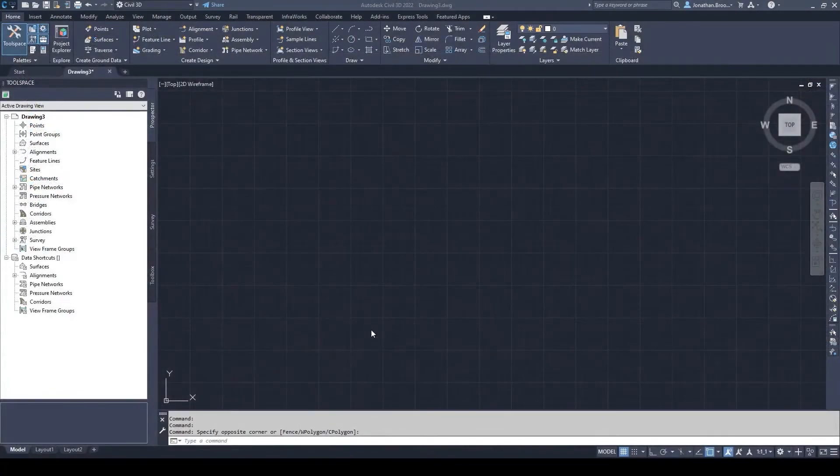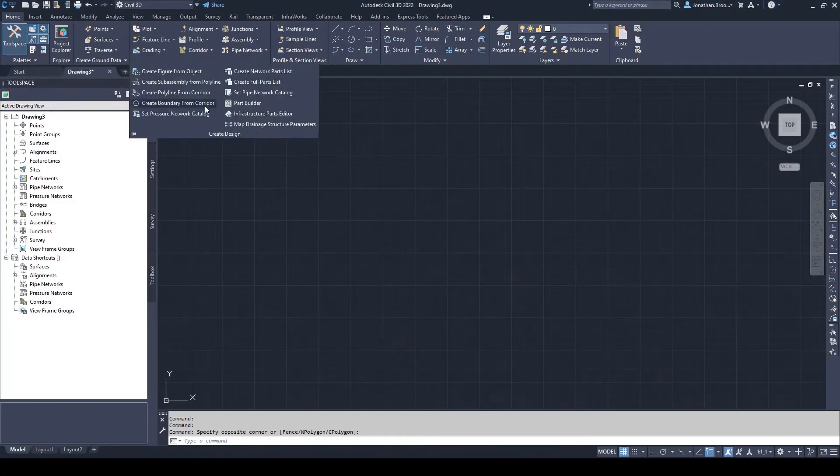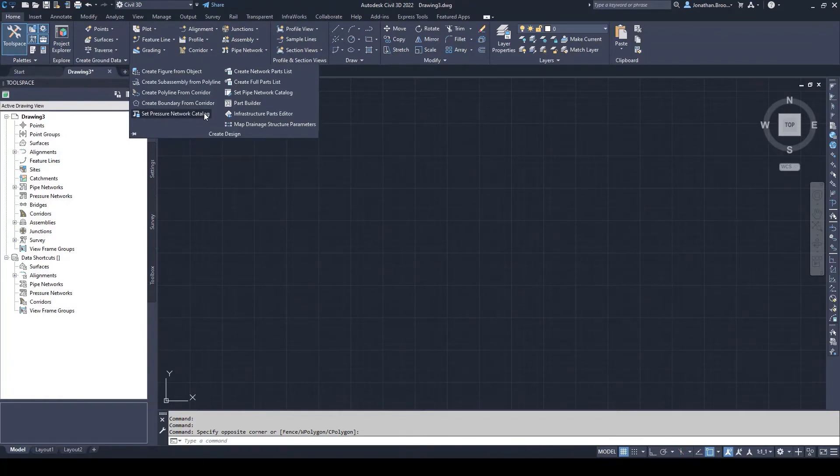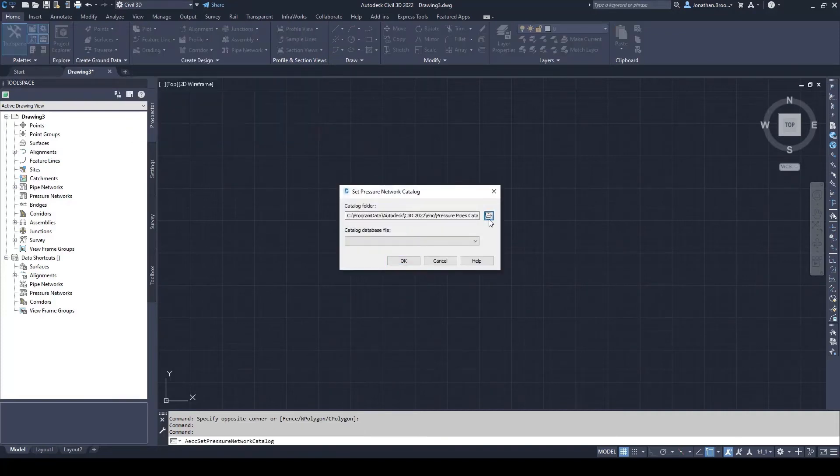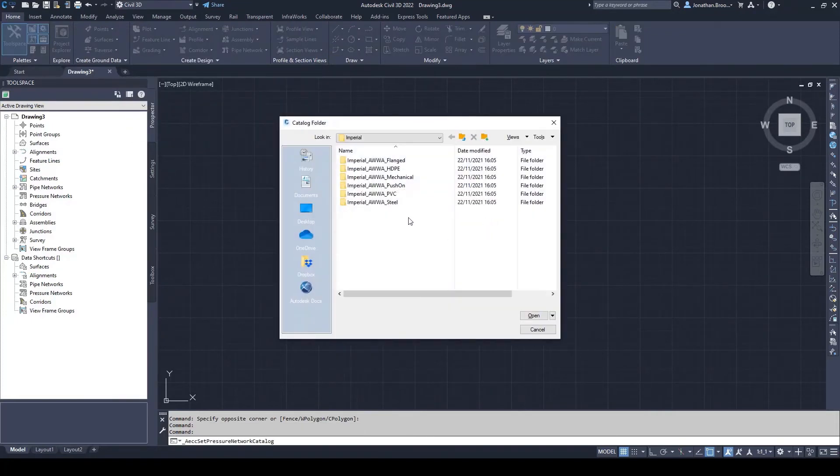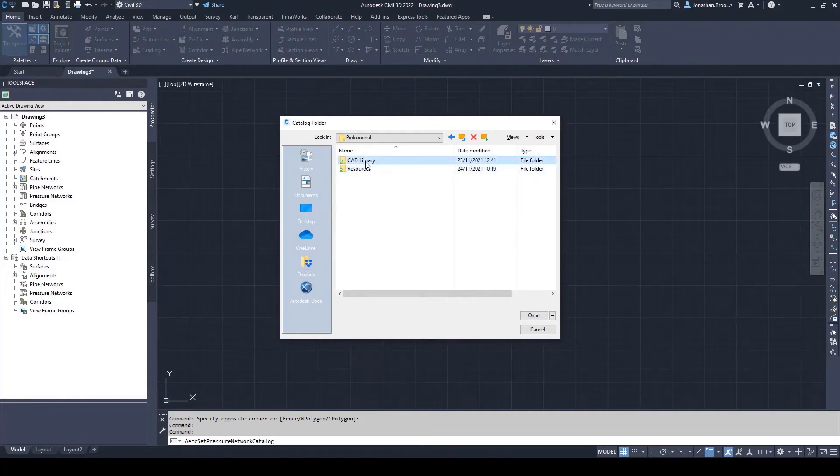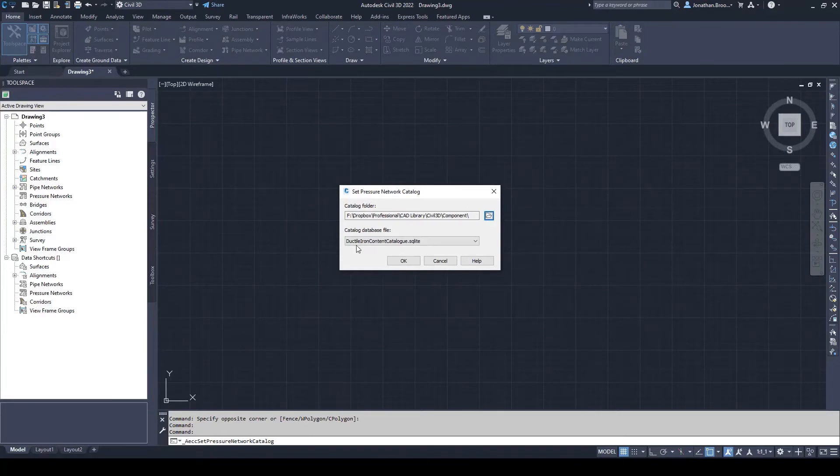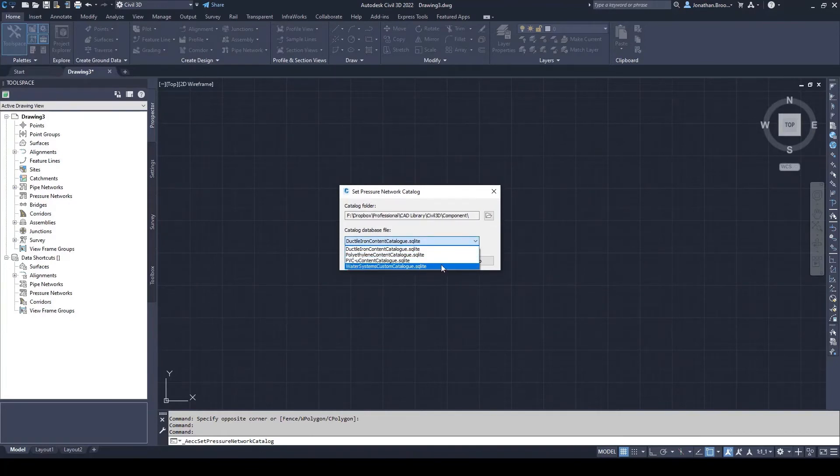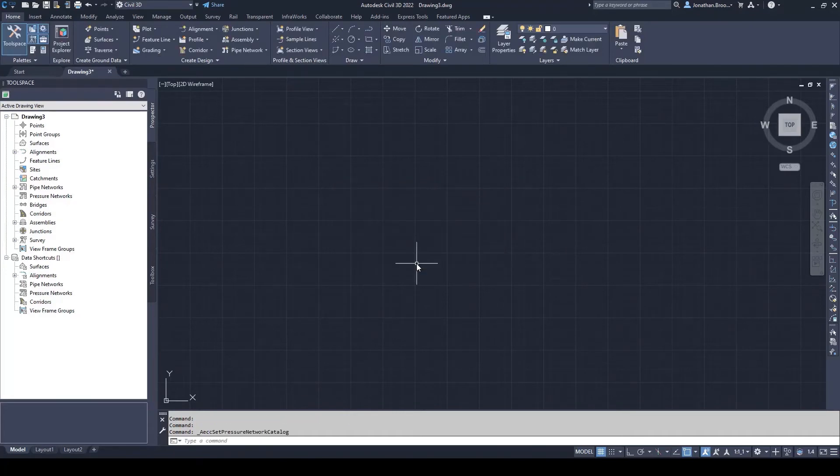To use our custom pressure parts and pipes inside Civil 3D, we must first point the application to the SQLite database. This is done by going to the home tab on the ribbon, selecting the create design drop down menu and selecting the set pressure network catalog. Here a user needs to navigate to the folder where the custom catalogs are stored, be it hosted on a local desktop, server, or cloud storage system. Once the folder has been identified, all the SQLite files stored in that location will appear in the drop down menu below.